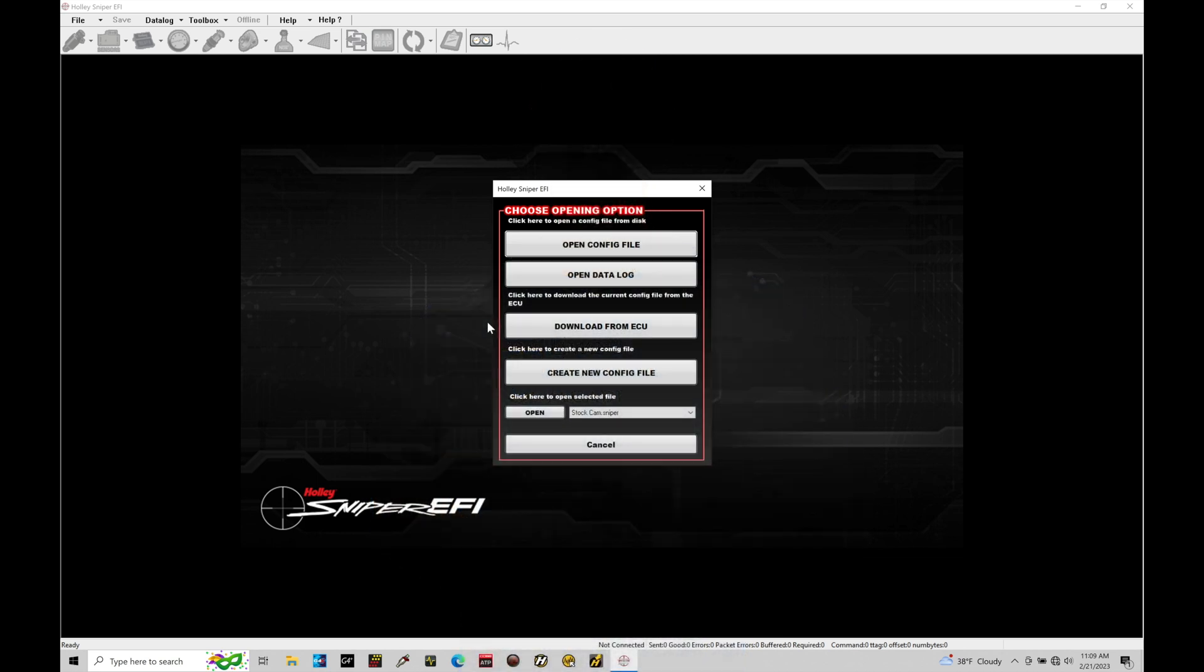Let's get started with a software overview using our Holley Sniper EFI software. The purpose of this overview is to help you get comfortable and familiar with the software, understanding where to find various features and functions so that as you go through your calibration process with your Sniper, it'll be a more comfortable and familiar experience.